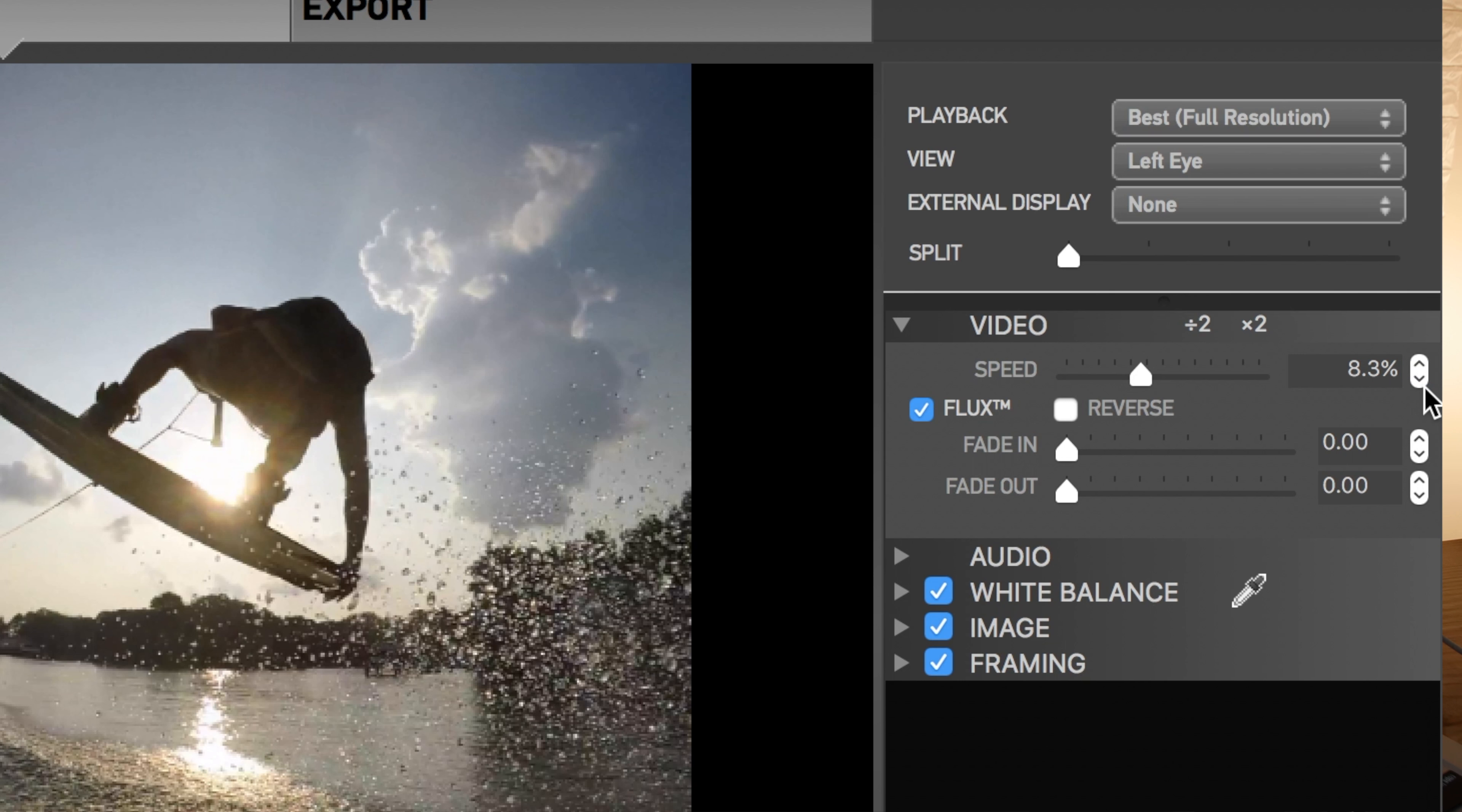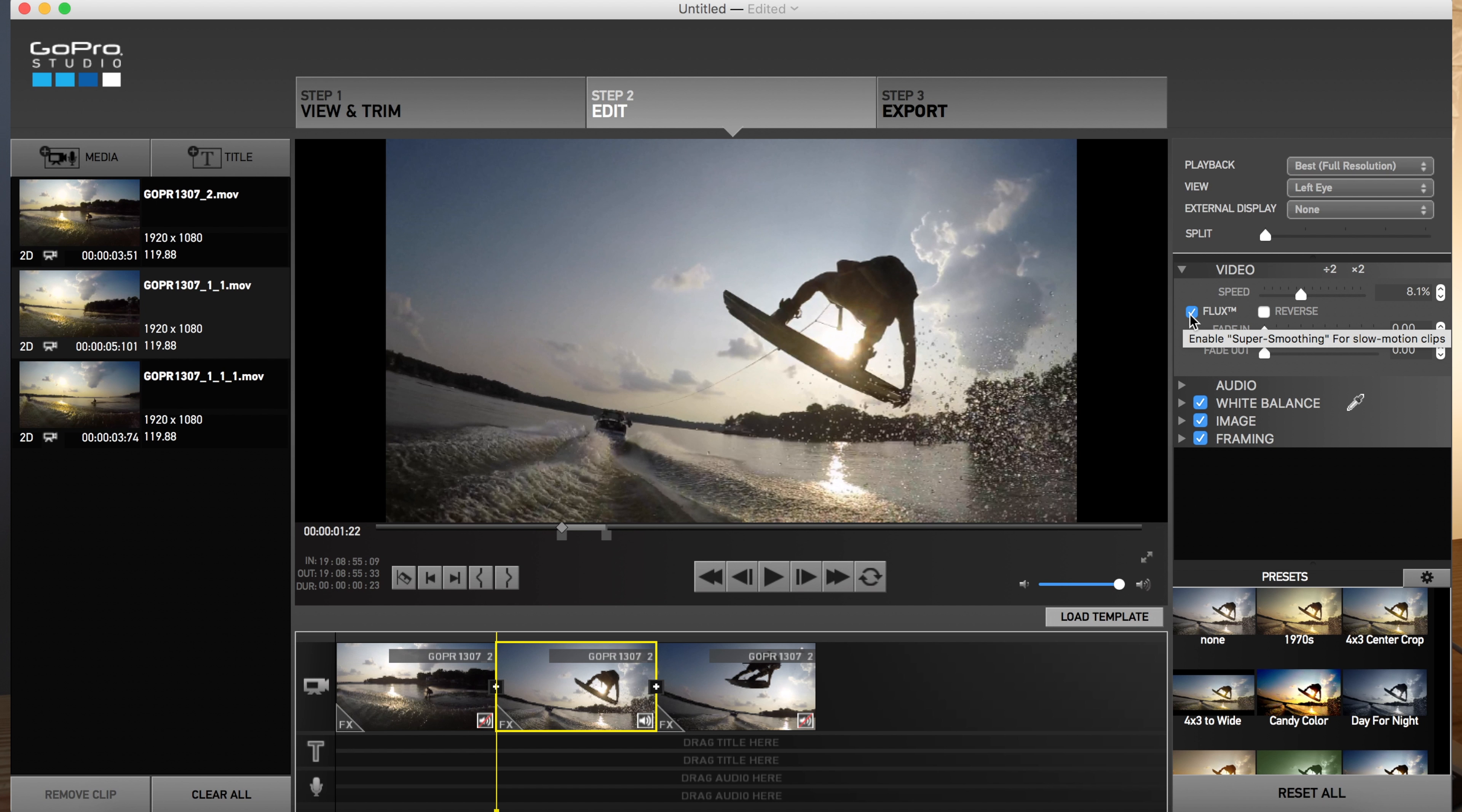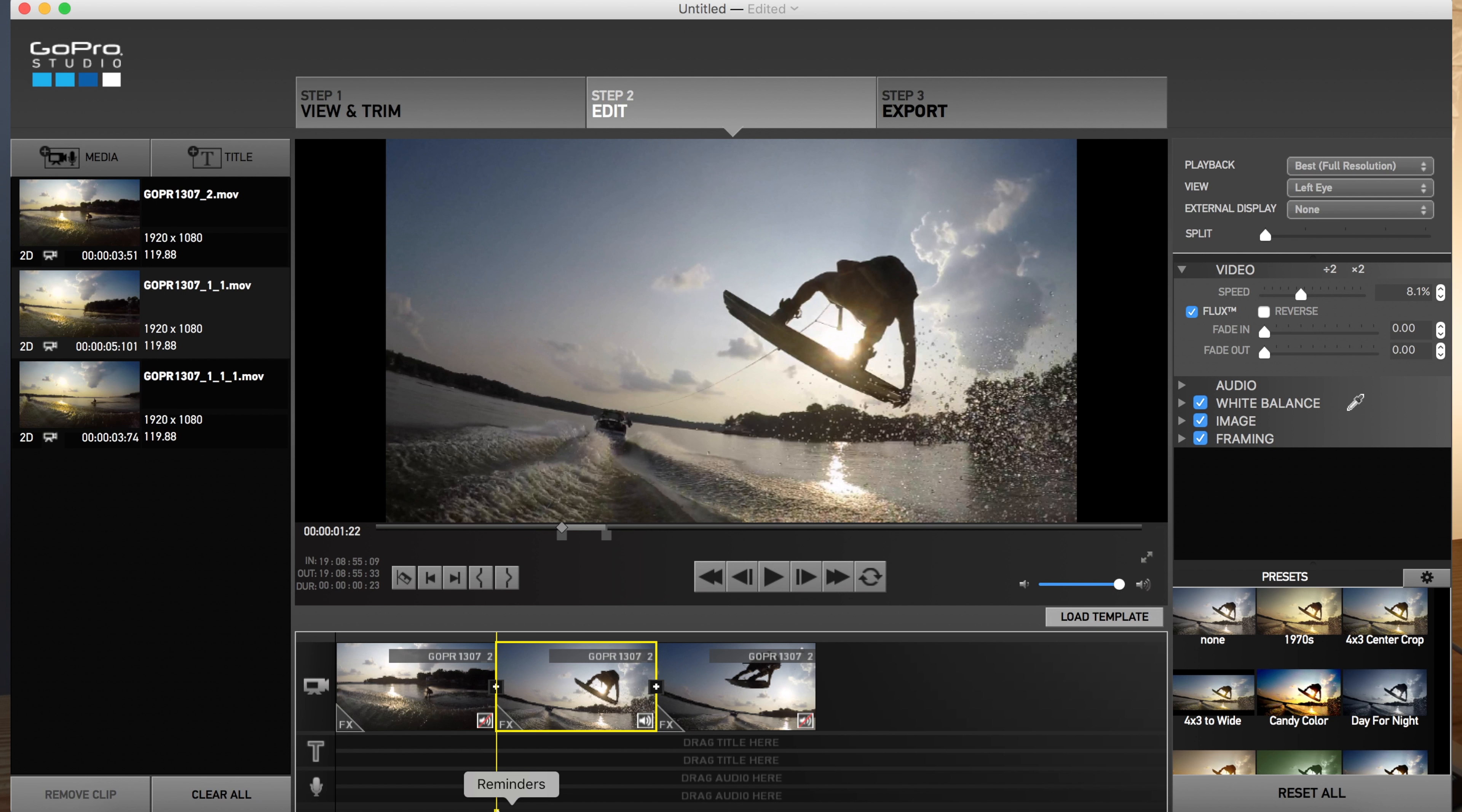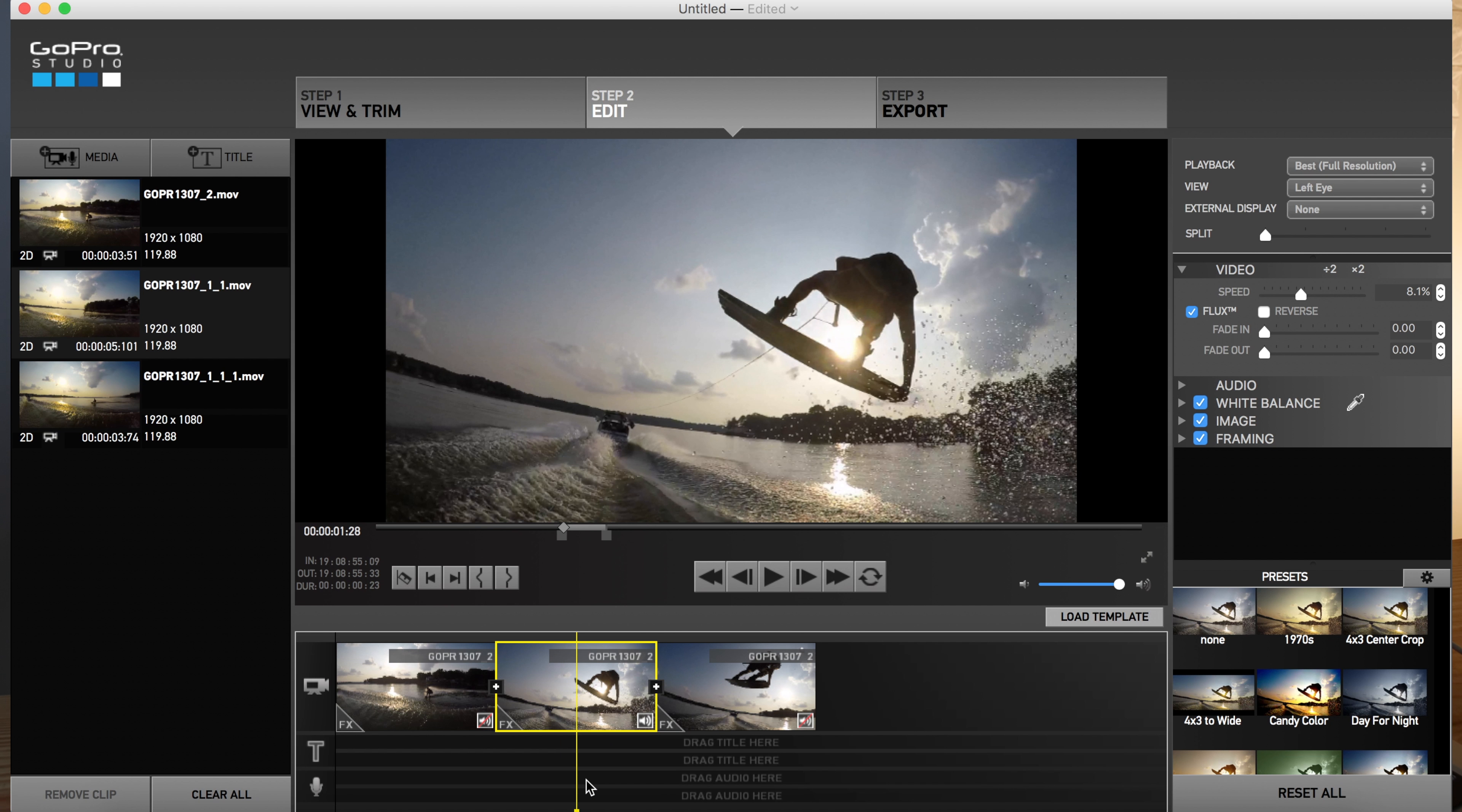See how that looks. And it's very important that you have this flux enabled. That'll be super smooth for slow motion clips. But the trick is that you really don't want to do a long time of slow motion. You want a very short time to be slow motion or super slow motion, I should say. Because the longer the time A, it's going to be long and B, there's more warping that can happen.